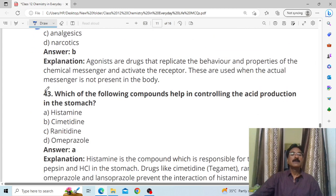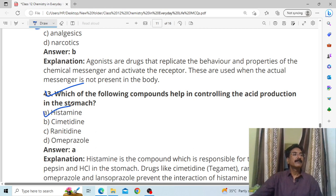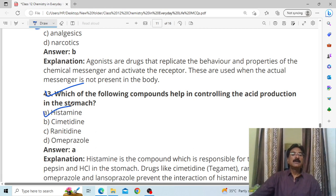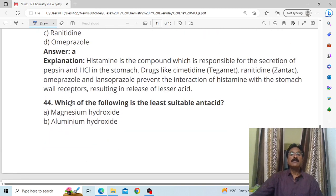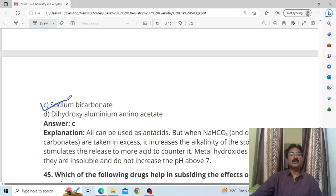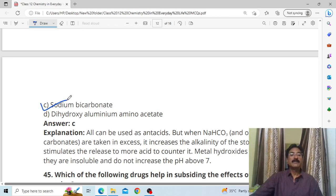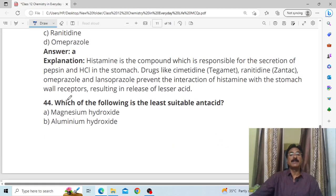Which of the following compound helps in controlling acid production in the stomach? Answer: histamine — histamine controls acid production in our body. Which of the following is the most suitable antacid? Answer: sodium bicarbonate — it is the most suitable and least harmful antacid.